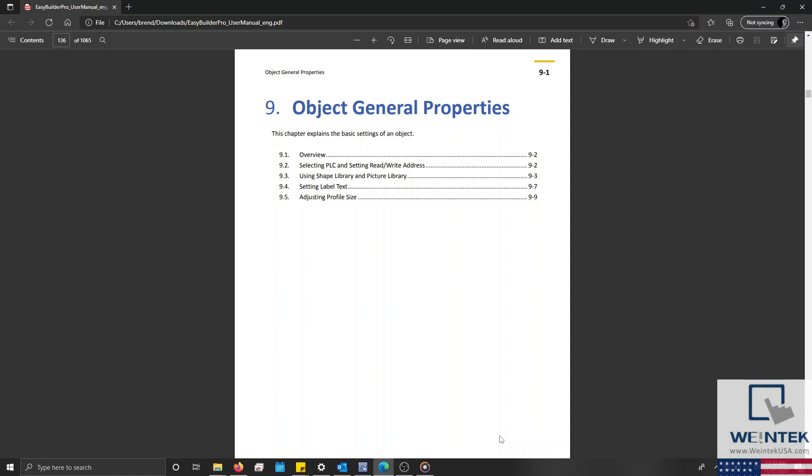In our last video, we learned how to create and use data sampling objects within EasyBuilder Pro. Within this tutorial, we'll learn how to access and modify an object's properties, and we'll take a close look at specific properties that are common among most objects.